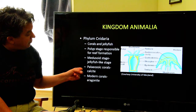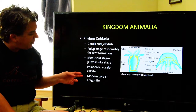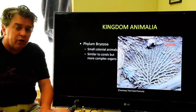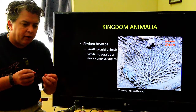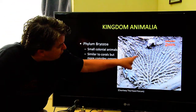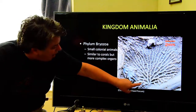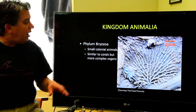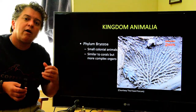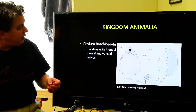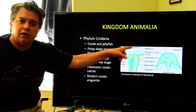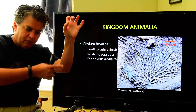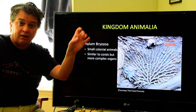In the Paleozoic, corals made their reefs out of calcite; modern corals make it out of aragonite. Bryozoans are sort of like corals — they are colonial organisms that build a structure. You see all those little dots in the colony; that's where the little bryozoan animal lives. They're similar to corals but have more complex organ systems. For example, in a coral, its mouth is also its anus, but in a bryozoan it has a complete digestive tract with a separate mouth and anus.